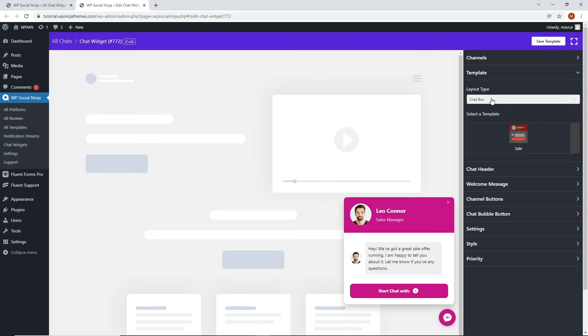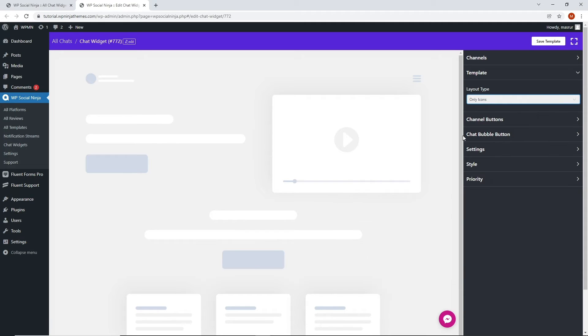And if you pick only icons, then only a chat icon will be displayed on the front. You can also change the icon's design and color to match your brand. We will see how to change the colors in a bit.